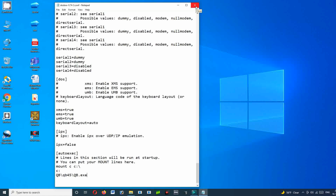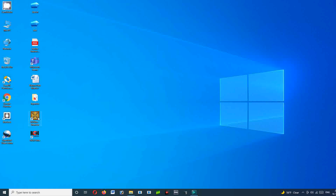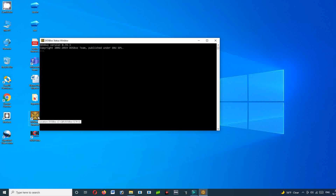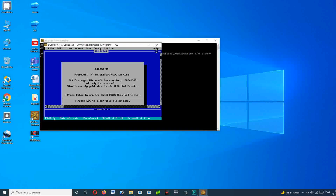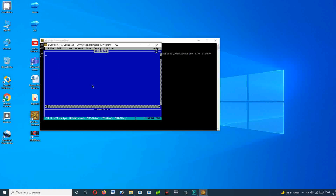Now close this file and open QBasic. It is already mounted, so press the ESC button. Now we can write any simple program. I am going to write a program to print 'Learning Series'. Type CLS, press Enter, then type PRINT, followed by 'Learning Series'. You can run it by pressing the F5 button.